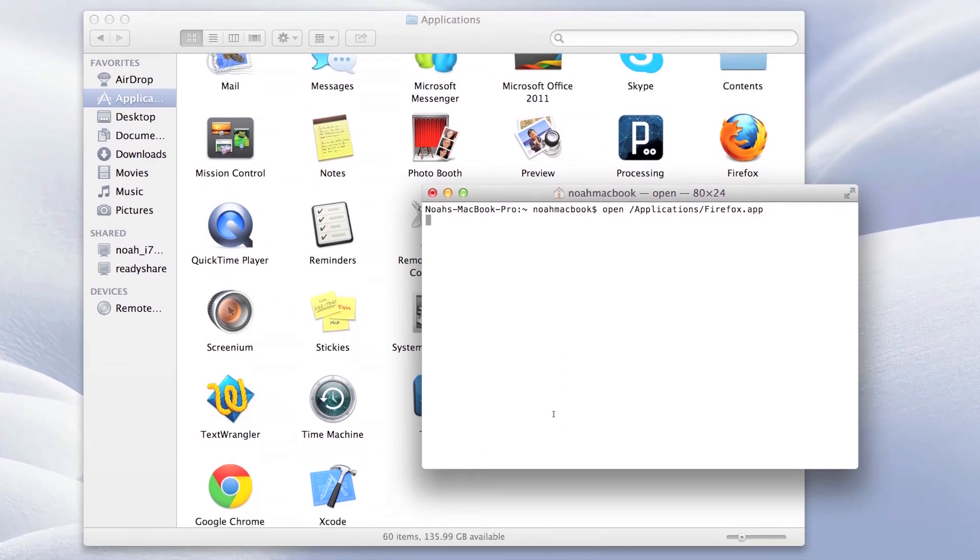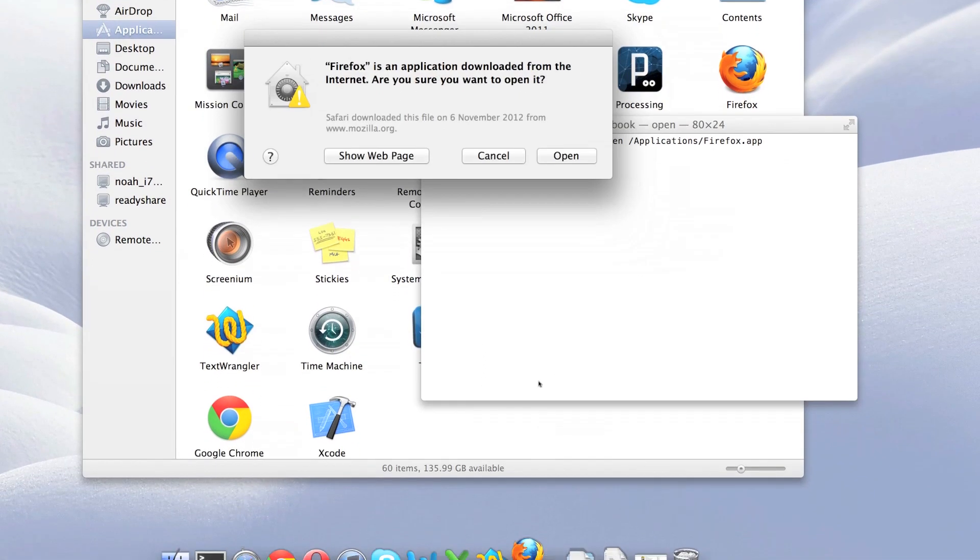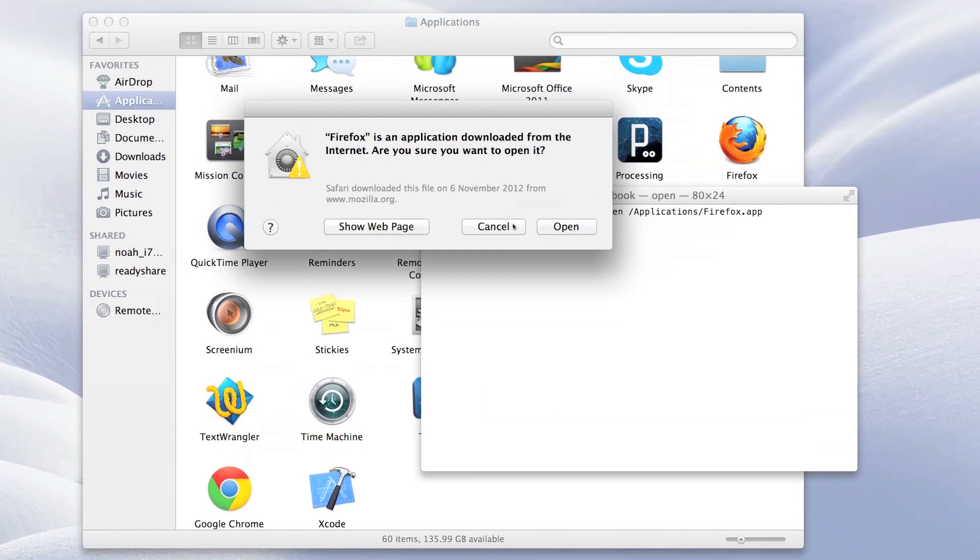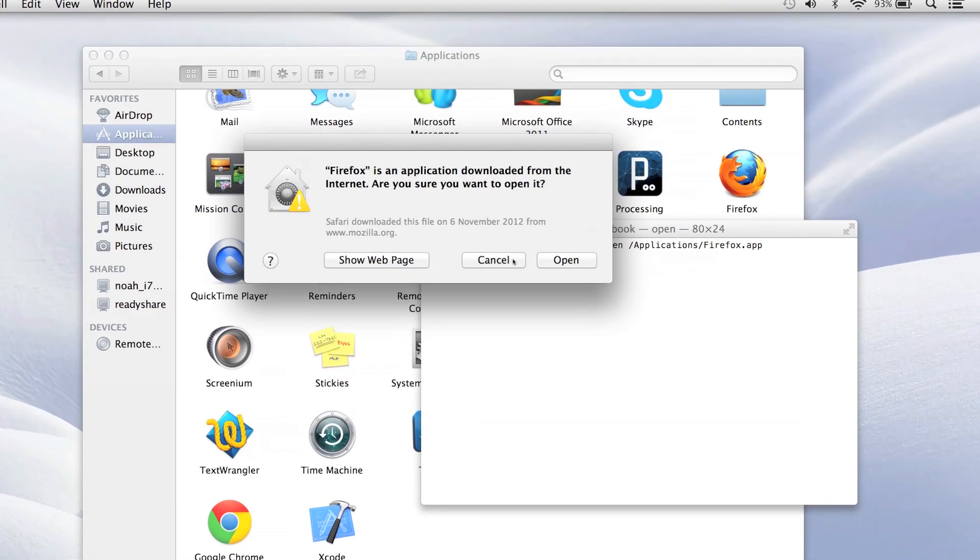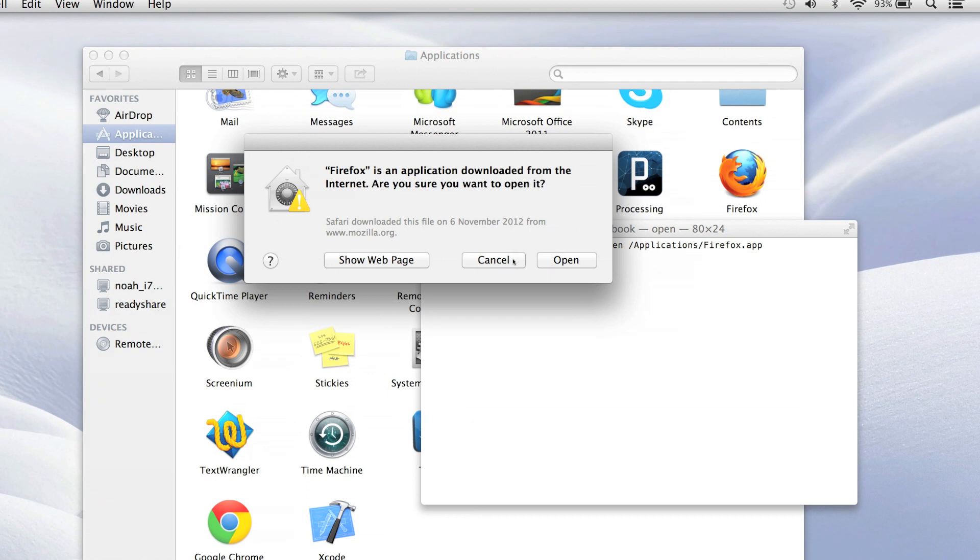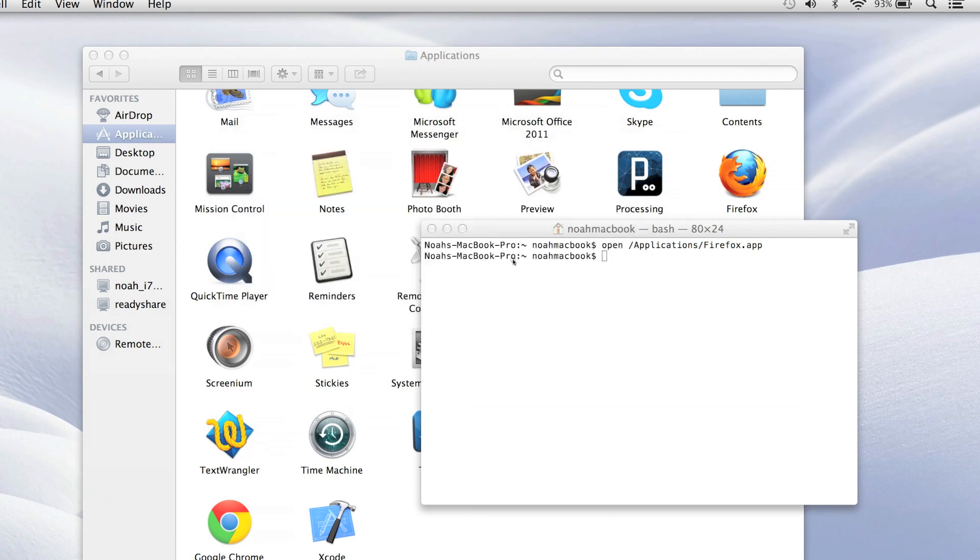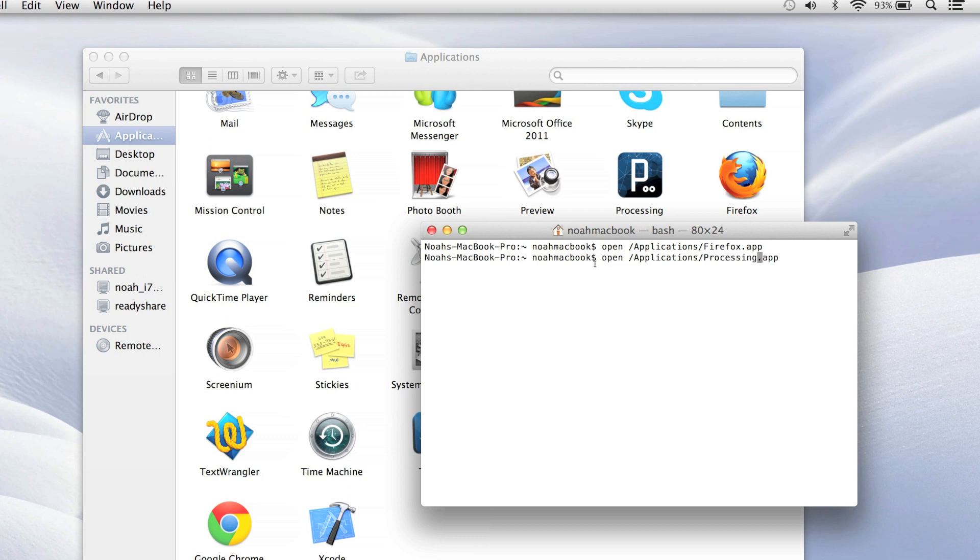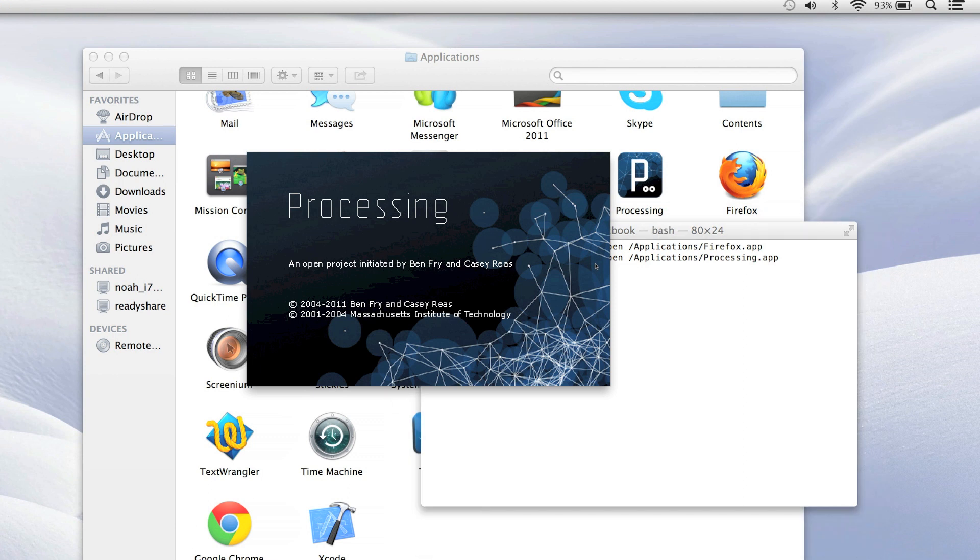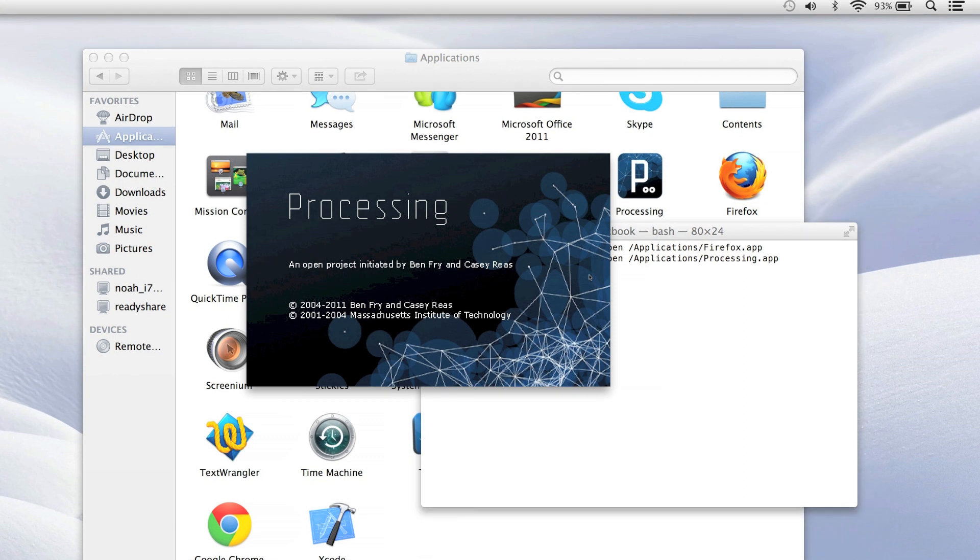And here comes Firefox. It's just alerting me. I'm gonna click cancel because I don't really need it to open, but I'll try it with a different application just to show you it works with all of them. Processing.